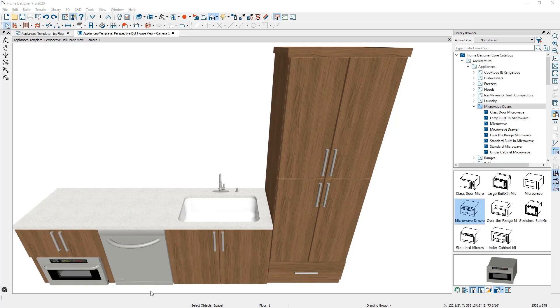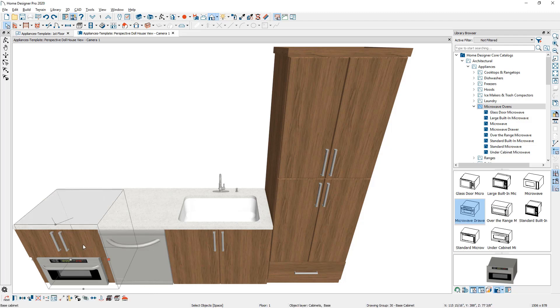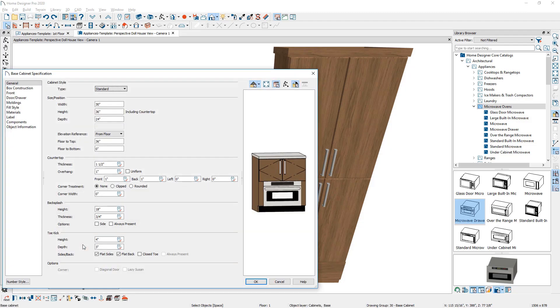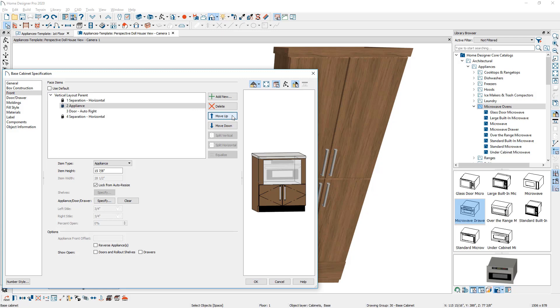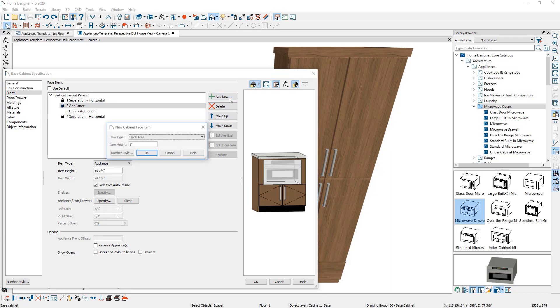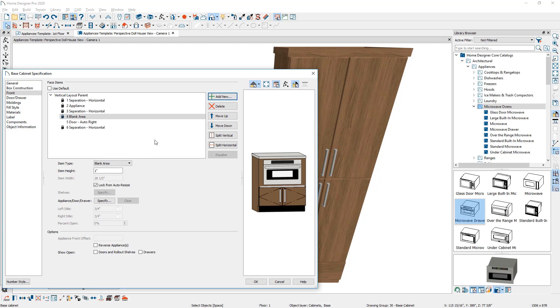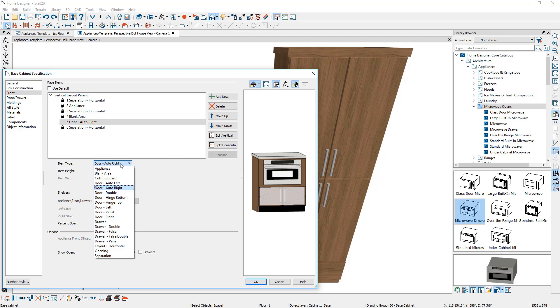Now to adjust that microwave in the cabinet, I'll double click on the cabinet, come over to the face item by clicking on it. And I'm just going to use the move up option, move it up just below the horizontal separation. And between the door and the appliance, I'm going to add a new blank area and I'll go ahead and set it to be one inch. And then I'll also just change that set of double doors to a drawer that's below the microwave.